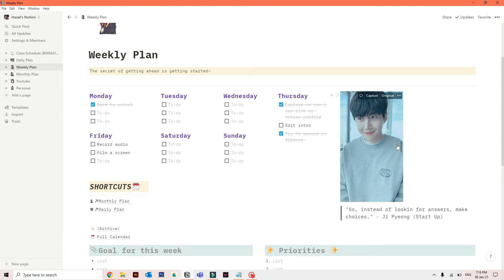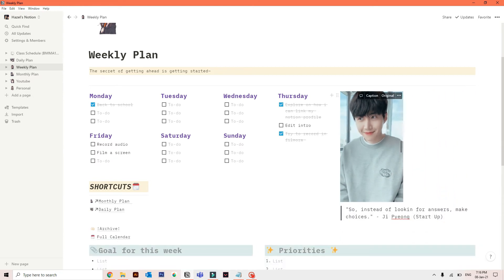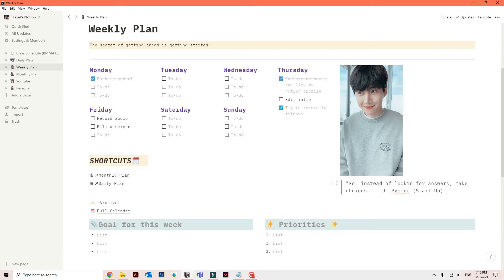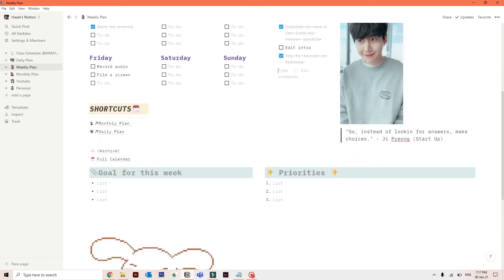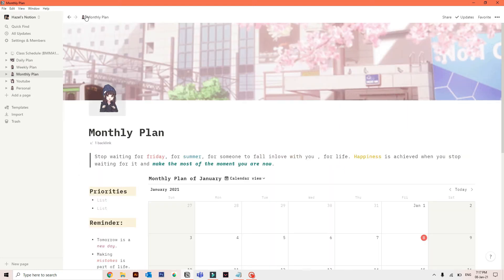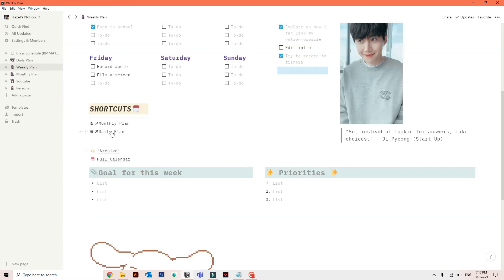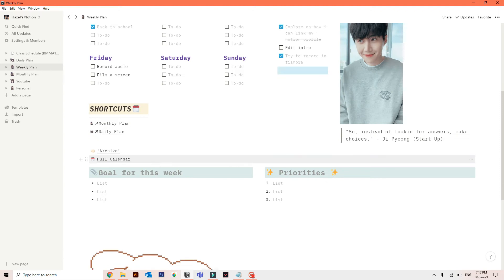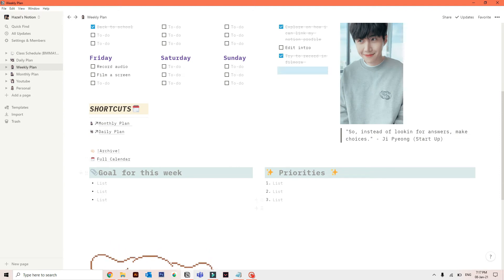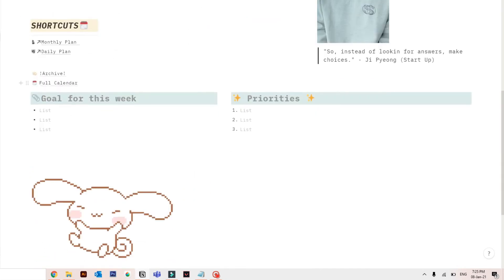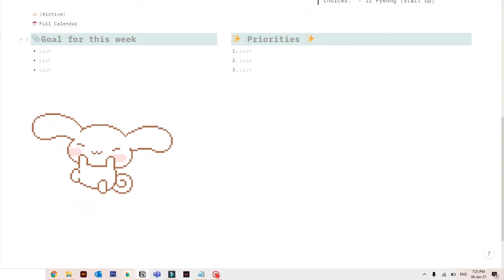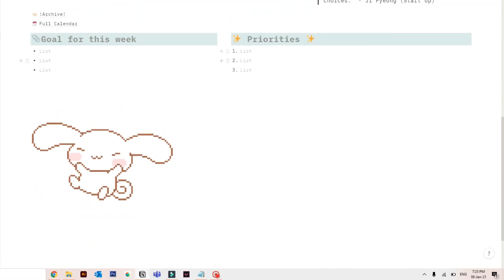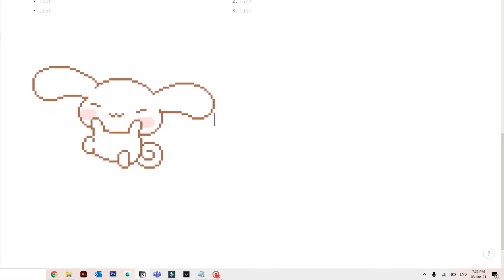And the character he portrayed deserves better. Like, but yeah, I like his dimples. Okay, I put a quote from the series here in the bottom that can motivate me. And the next is the shortcut of my monthly and daily plans so it will be easy for me to catch up. I have also the archive and the full calendar of the month here. I have the list of goals per week and priorities, of course. And at the end of the page, I just put this cute GIF here. So too kawaii.